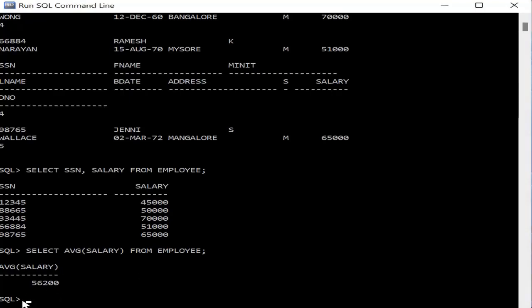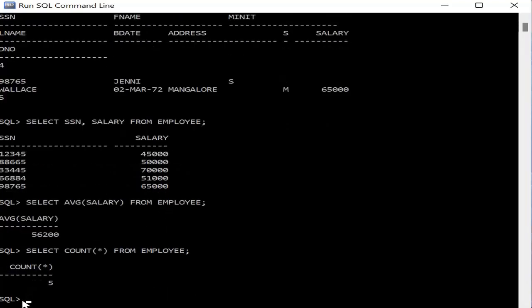The next query retrieves the number of employees. To find how many employees are in the employee table, we use SELECT COUNT(*) FROM employee. The keyword COUNT(*) finds the total employee count — pressing Enter shows the value is 5, meaning there are five records in the employee table.